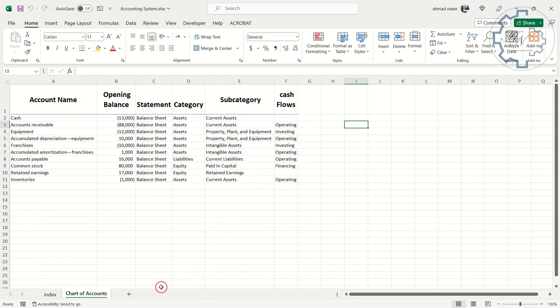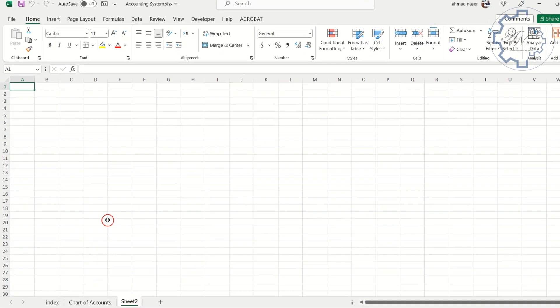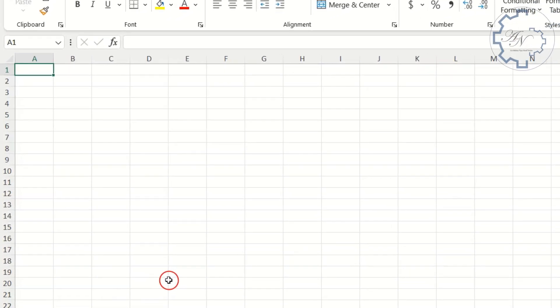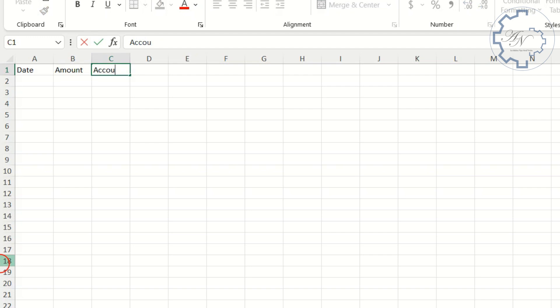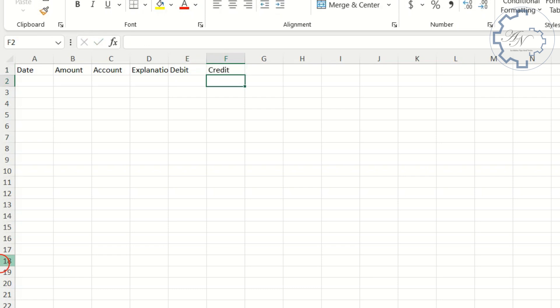Create a new sheet. Let's start with titles. I need Date, Amount, Account, Explanation, Debit and Credit, which will be filled automatically later.